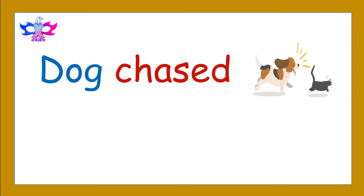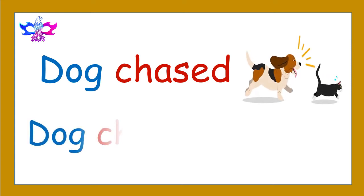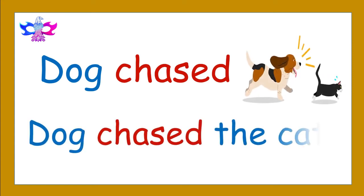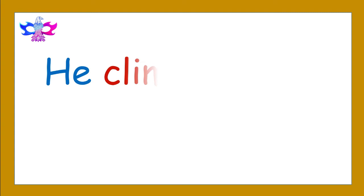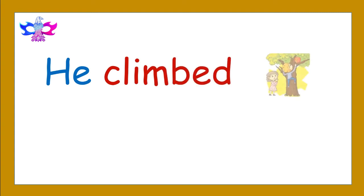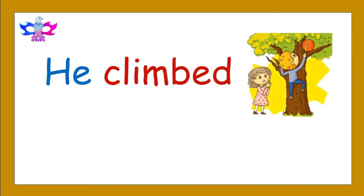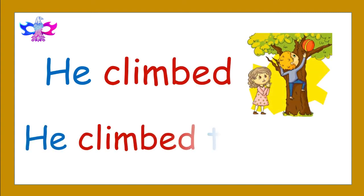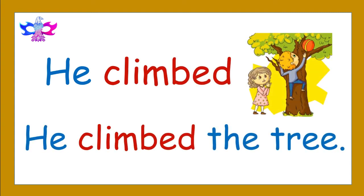Dog chased. Dog chased the cat. He climbed. He climbed the tree.